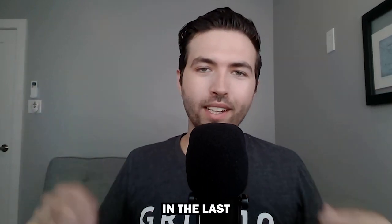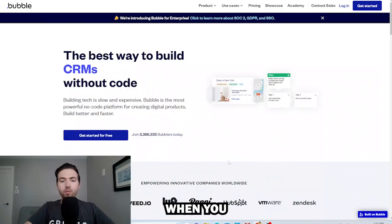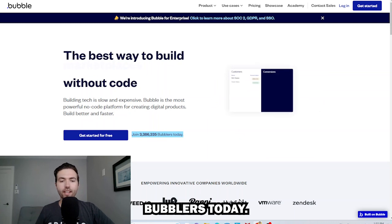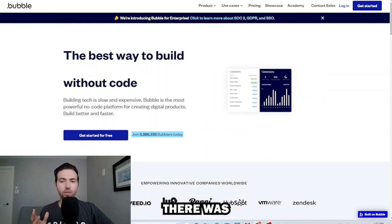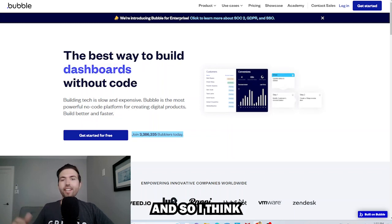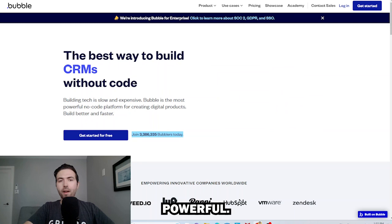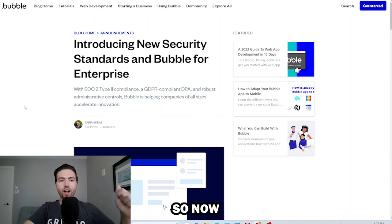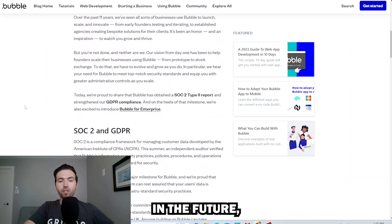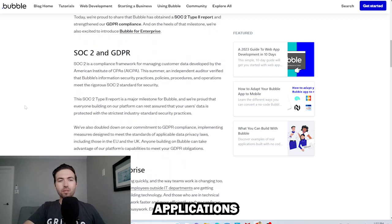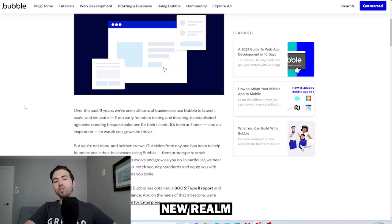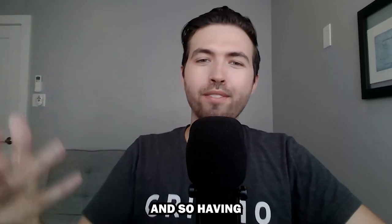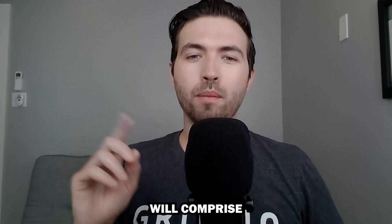I also wanted to show how fast this has grown in the last few years. Looking at the Bubble homepage, it says there are 3.3 million Bubblers today. When I started learning this about two years ago, there was barely a million — so the growth rate is incredible. Also, they just released a new security standard: they now have SOC 2 compliance, GDPR compliance, and may even become HIPAA compliant in the future. This opens up a whole new realm of enterprise software development.